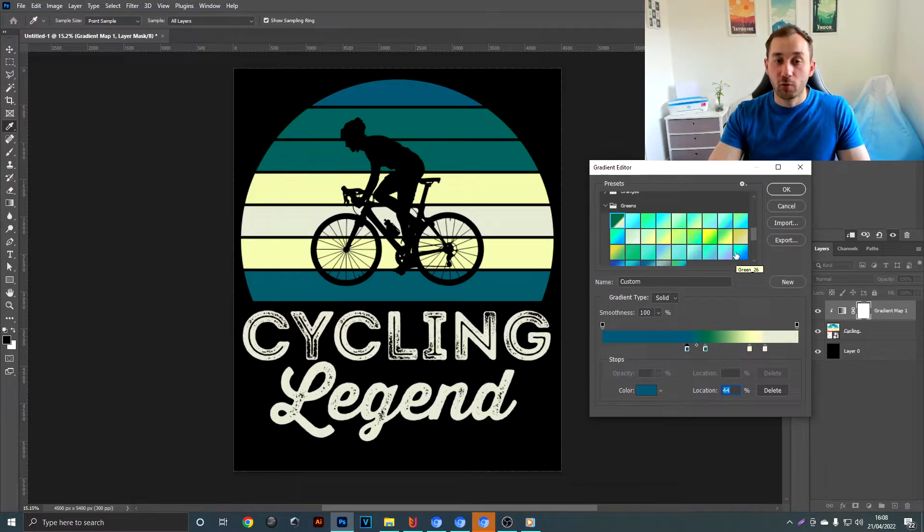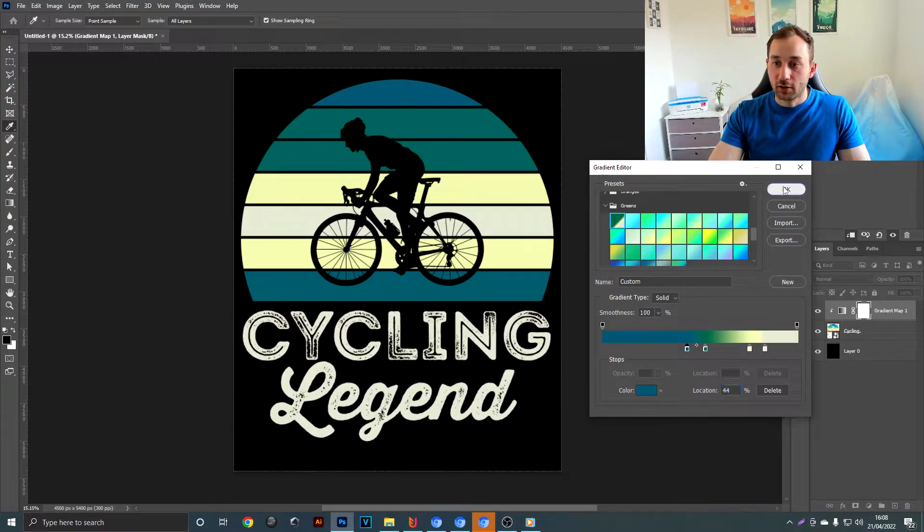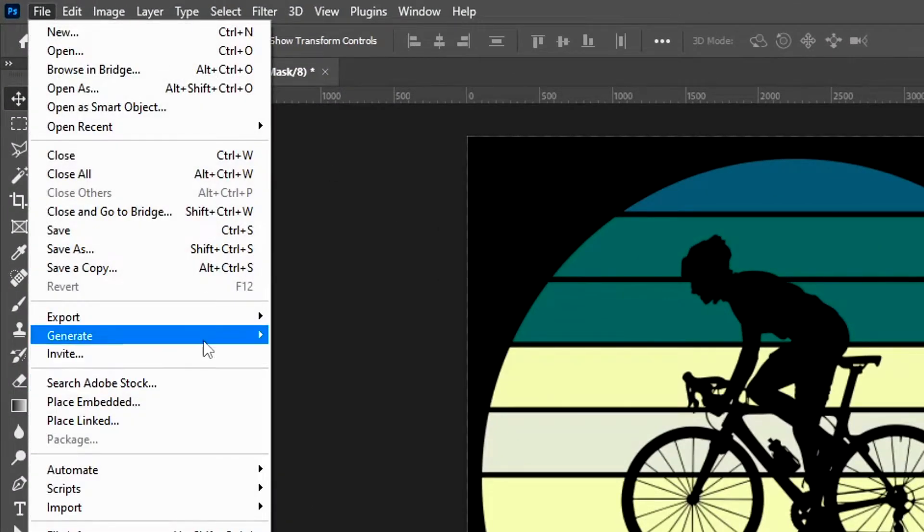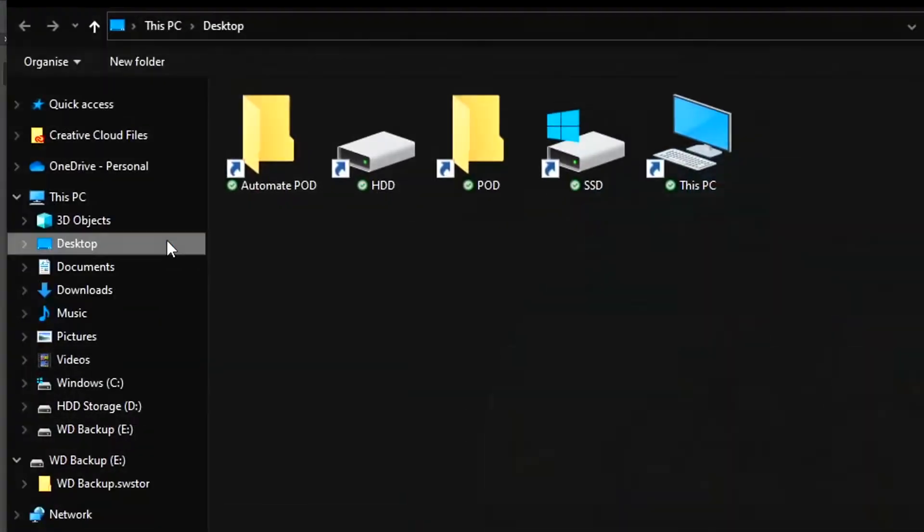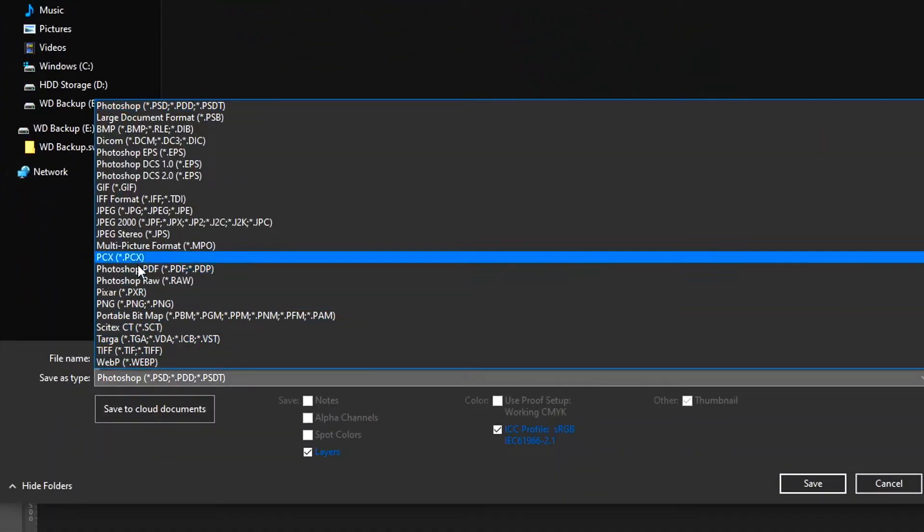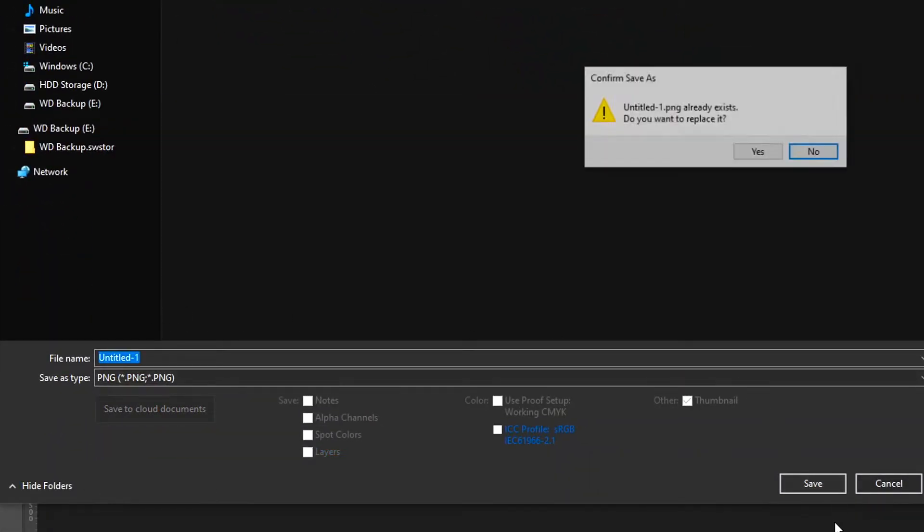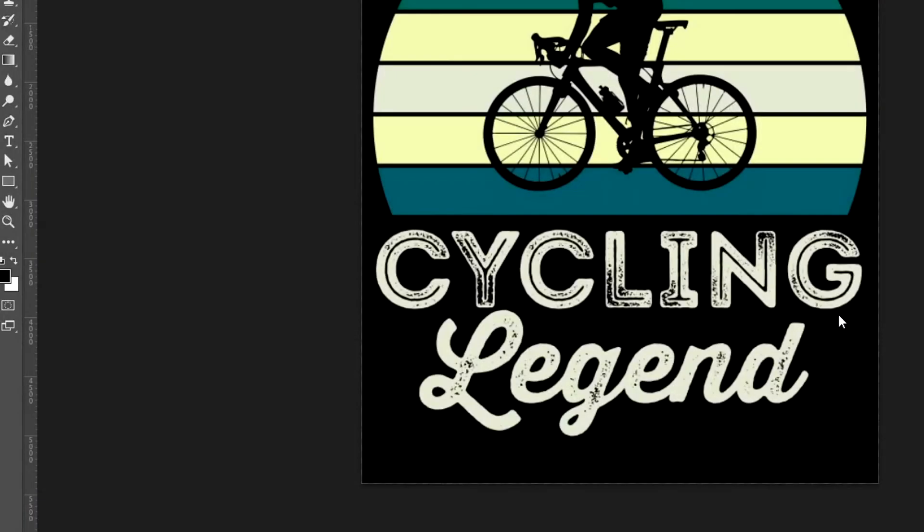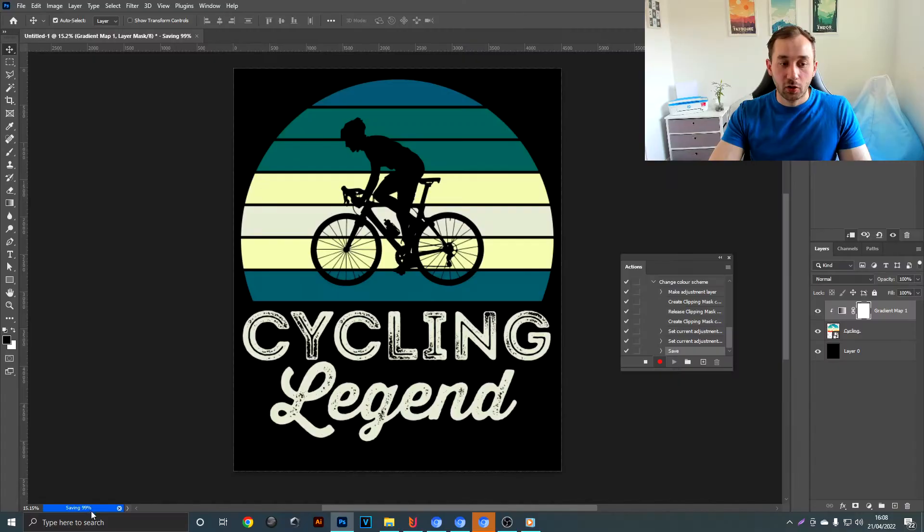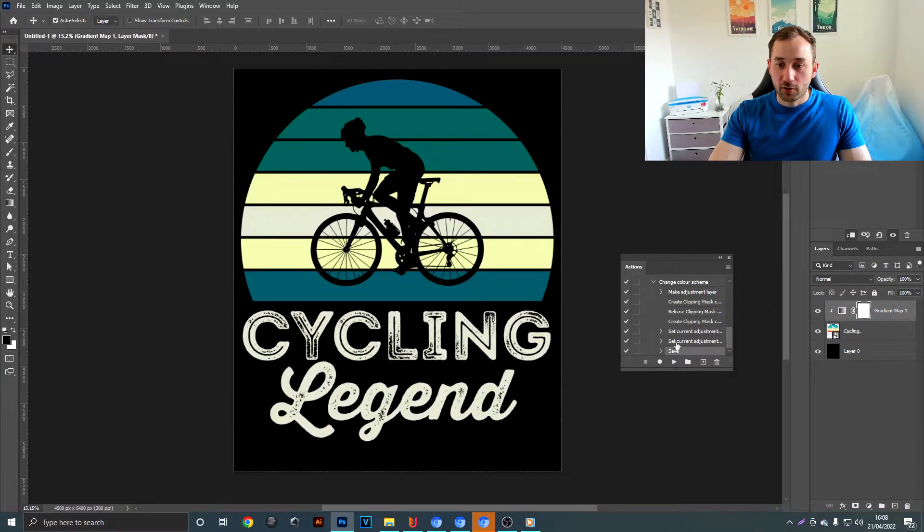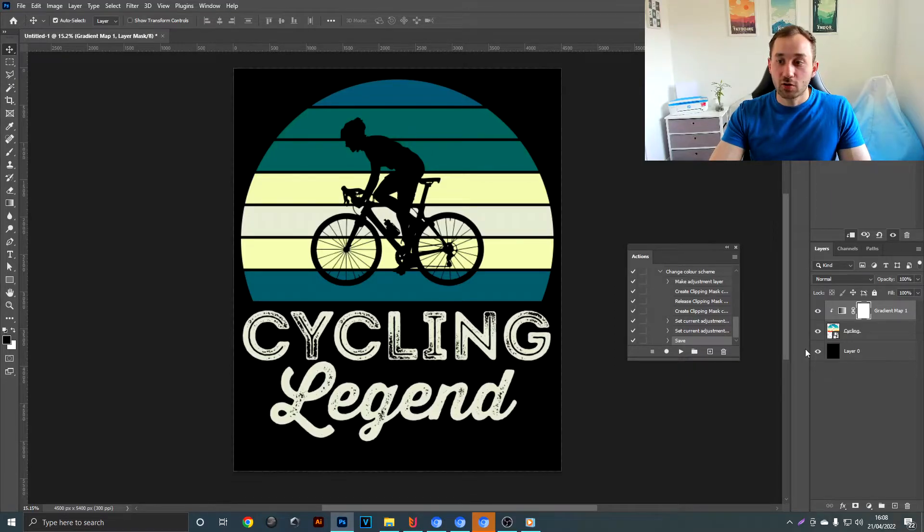So once you're done with the color scheme bit, you want to click OK, then go over to file, save a copy. Once you can change the format to PNG and just save this on your desktop or anywhere else. Wait until the save is done and then stop the action in the actions panel.